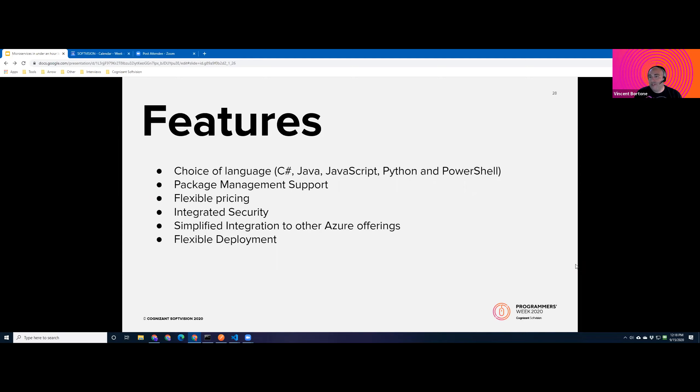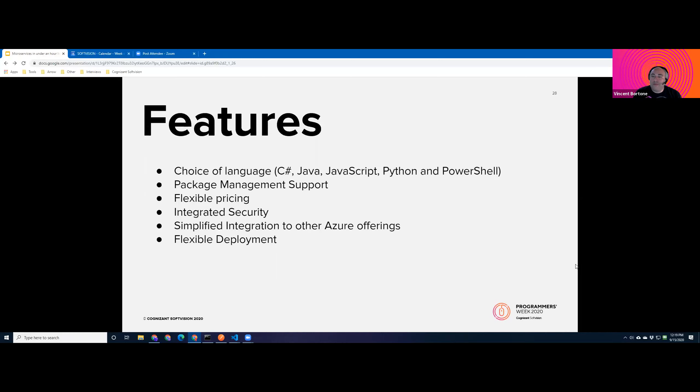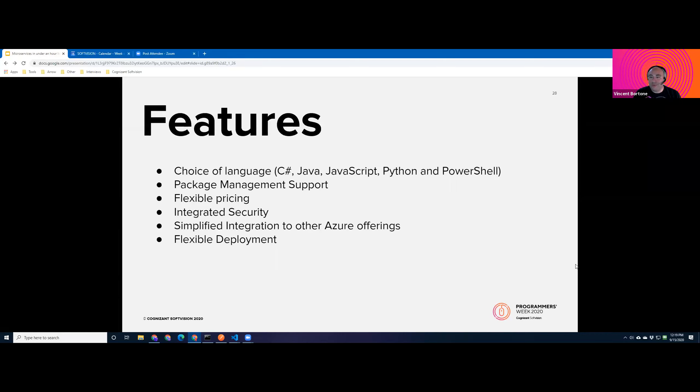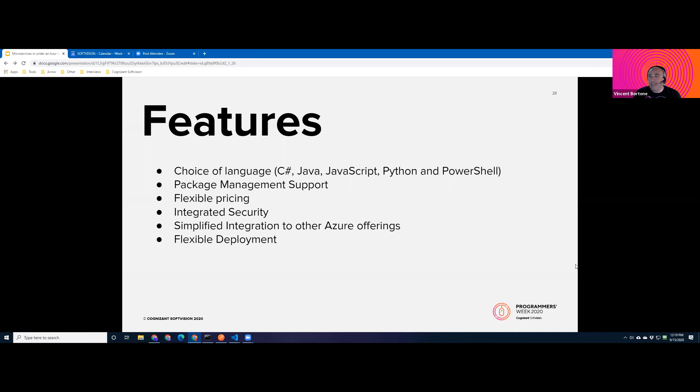As we talk about some of the features of Azure functions in particular, what we'll see here is that a lot of these features really line up well with some of the microservice tenants that we just previously discussed. So first, of course, we have the choice of language. Today with the latest version of Azure functions, Azure supports, of course, C sharp, Java, JavaScript, Python, like I mentioned earlier, and even PowerShell, which I think, I don't know anyone who'd want to write code in PowerShell if they didn't have to, but it is an option. And as this maps to our polyglot programming model that I discussed earlier, right, being able to pick the best tool for the job, Azure functions supports package management support.